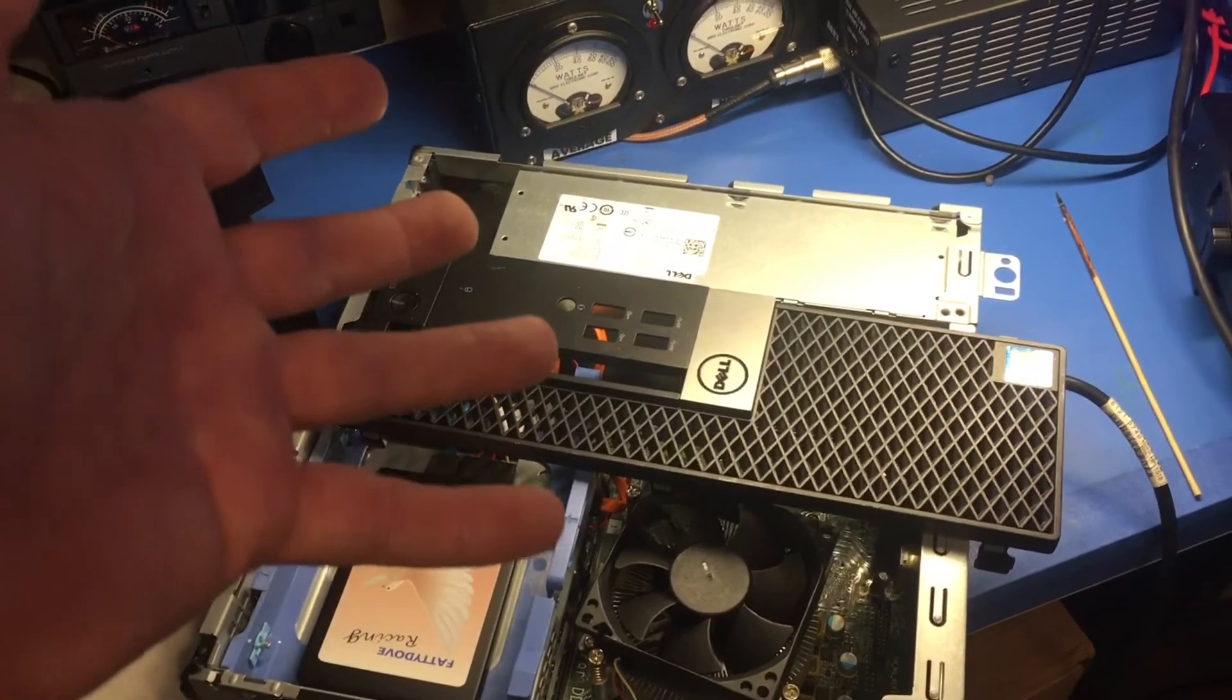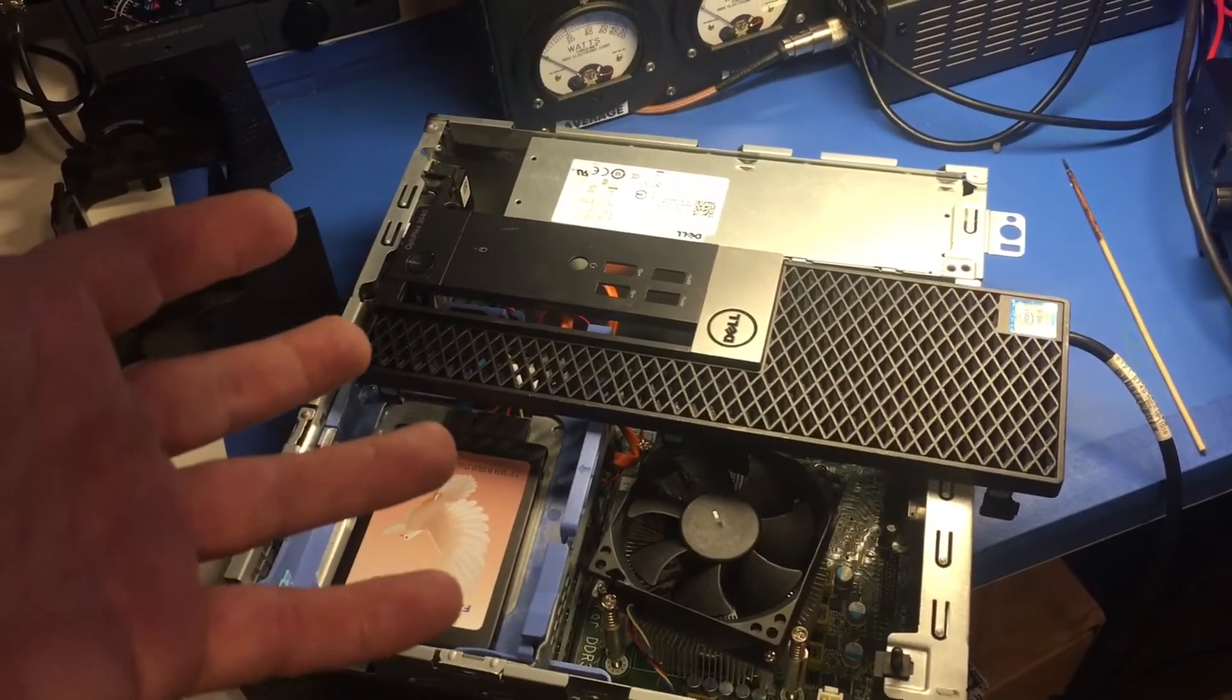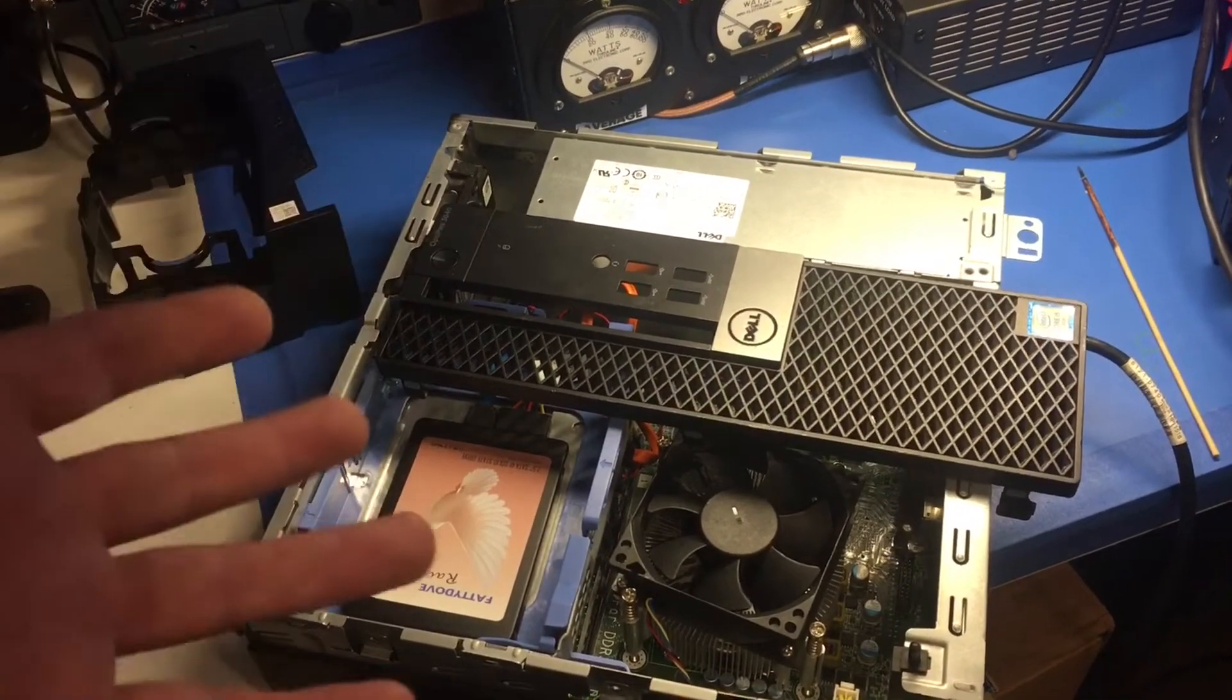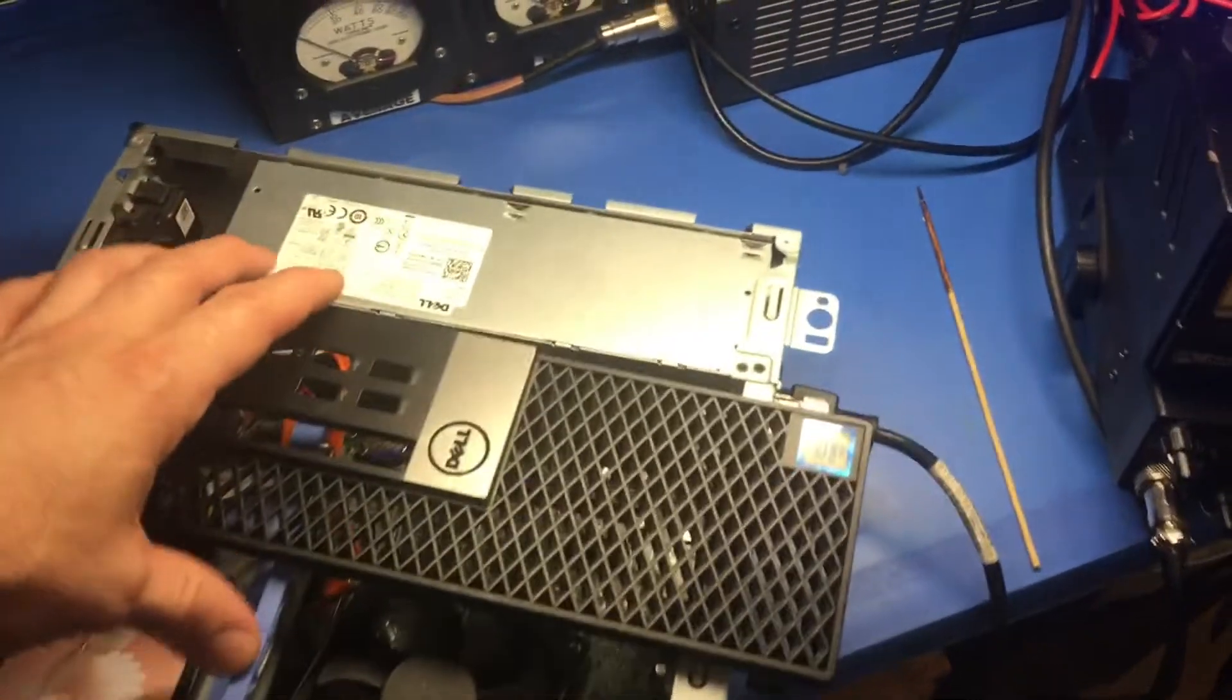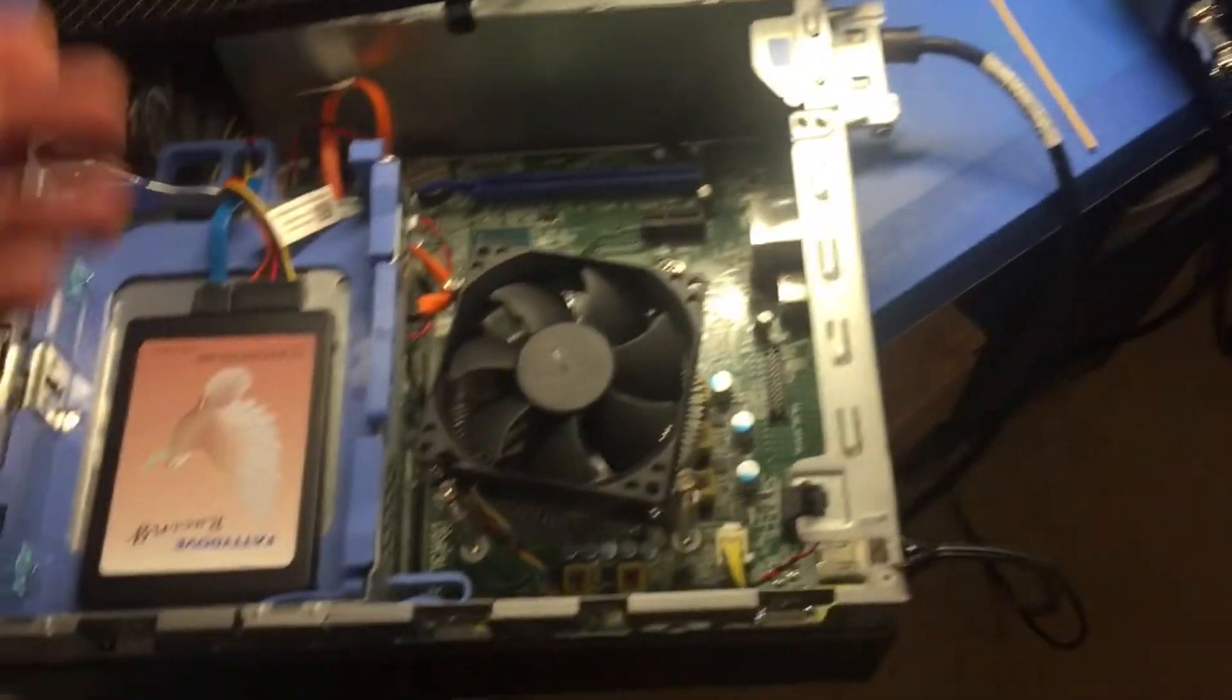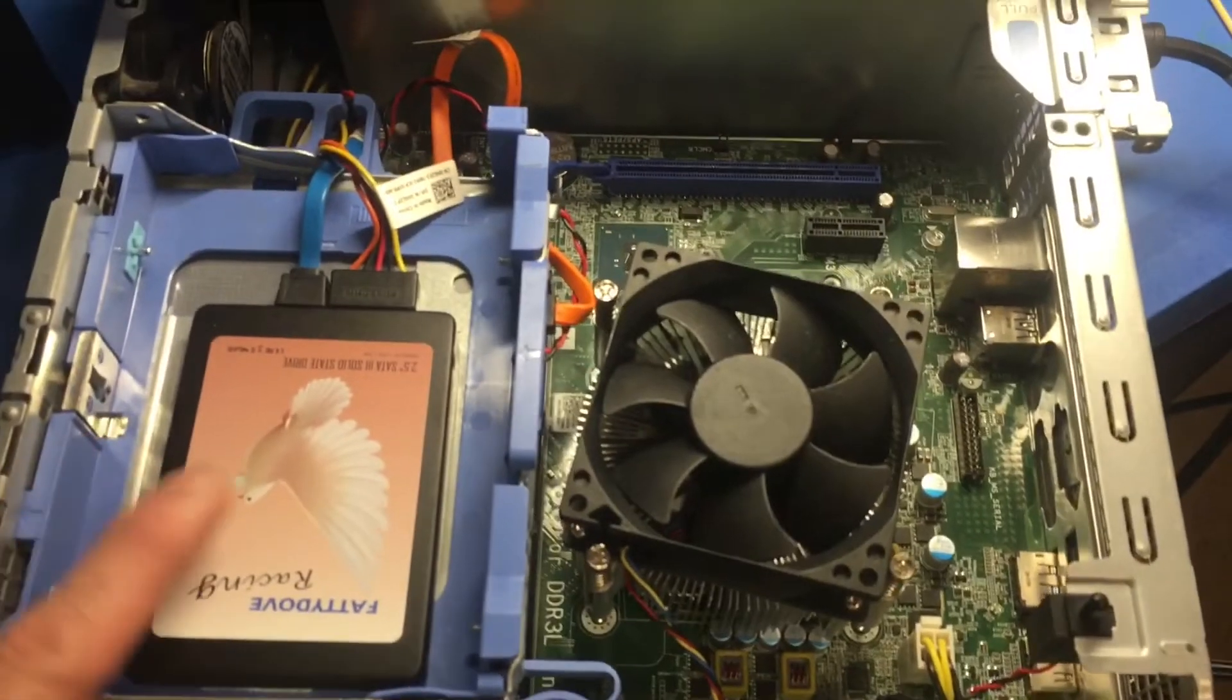At worst case scenario, you got to replace the motherboard, which is the whole computer. Come on now. But I went ahead and took this all apart - just got out of warranty. Yeah, got my beautiful fatty double racing SSD in there.